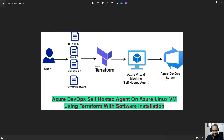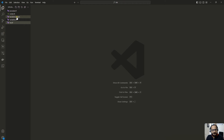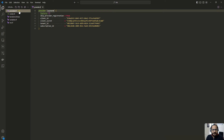Let's move to the configuration files. You can see I have here four configuration files and one script file.